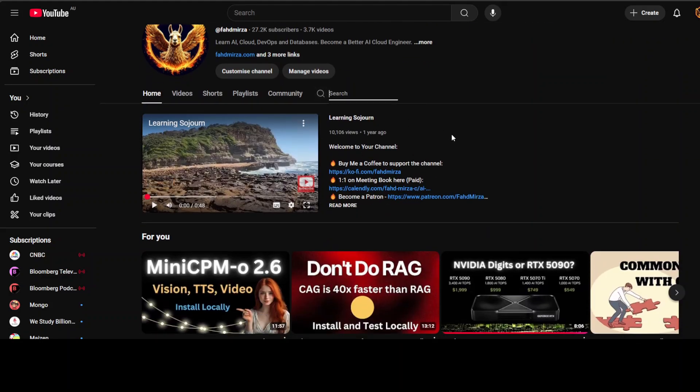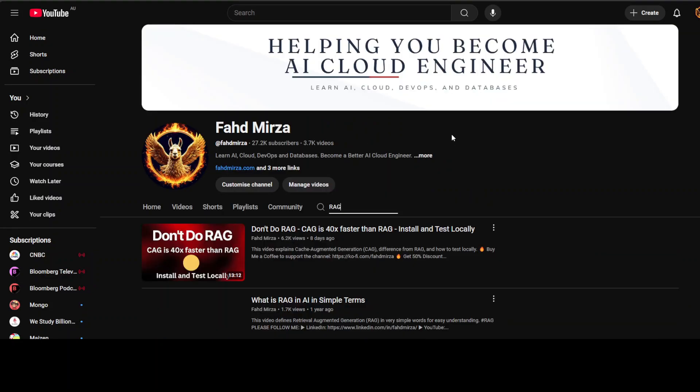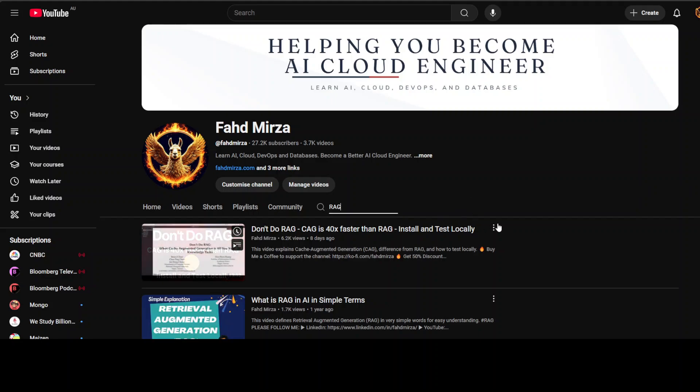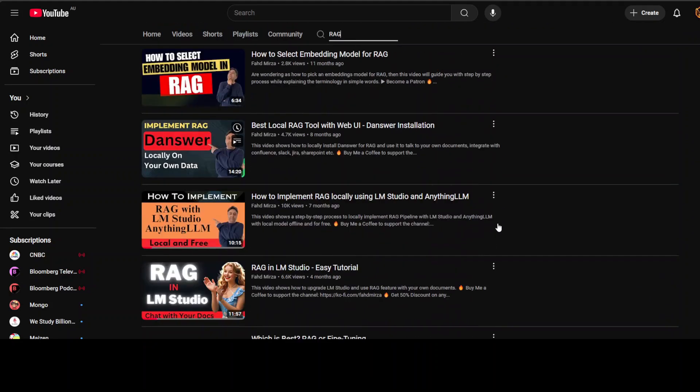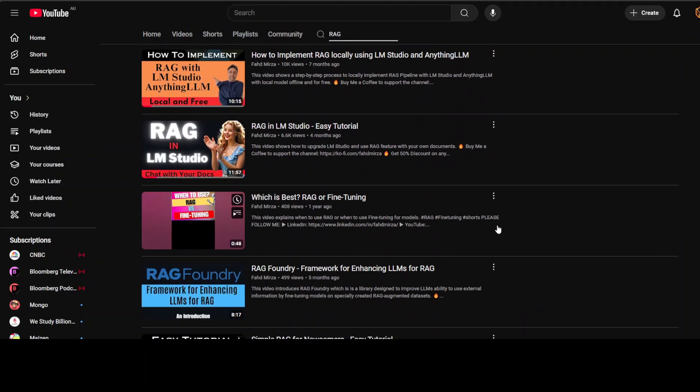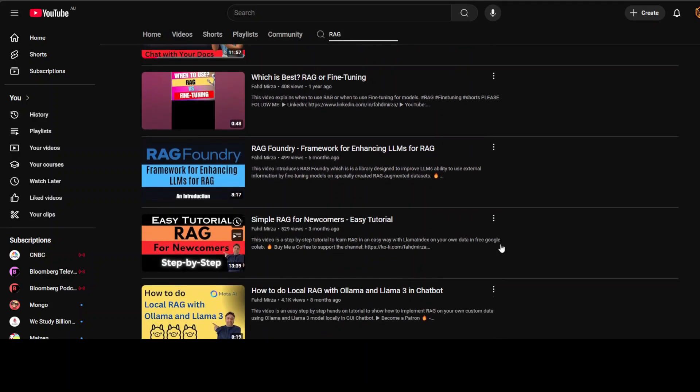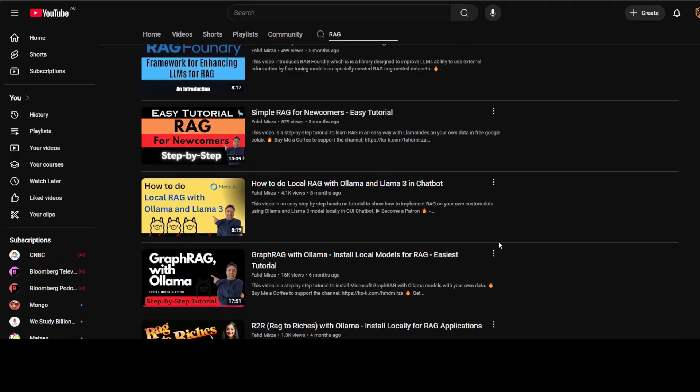And if you are interested in learning more about RAG, just go to my channel, search RAG, and then you should literally find thousands of videos which I have done over the last couple of years. I'm more than sure you will be able to find anything you're looking for about RAG.